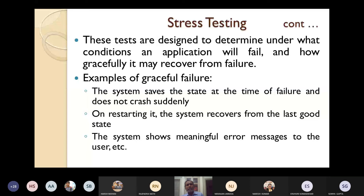Another example of graceful failure: on restarting, the system recovers from the last good step because it has periodically saved the state. Also, the system should show meaningful error messages to the user — for example, when battery is at 10%, the laptop shows 'please connect your charger.' Whenever any failure is about to occur, some meaningful error message should be displayed.